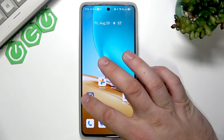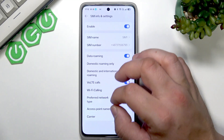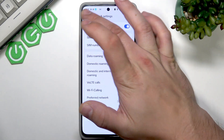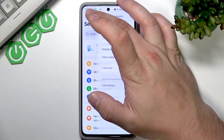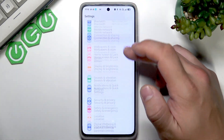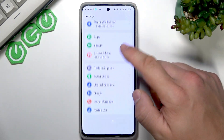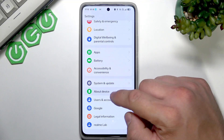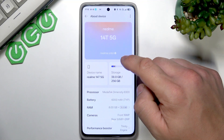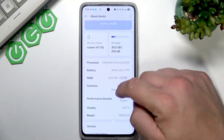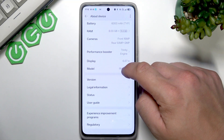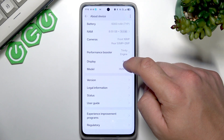To disable it, firstly we have to enable developer options. To do it, let's go to Settings and then go to About Phone. Tap Build Number multiple times.